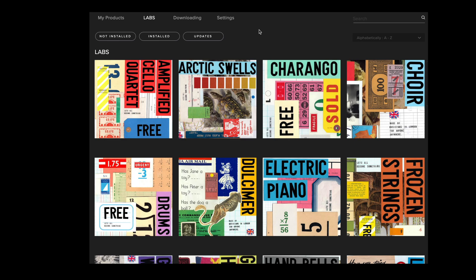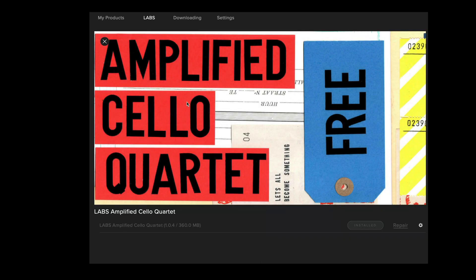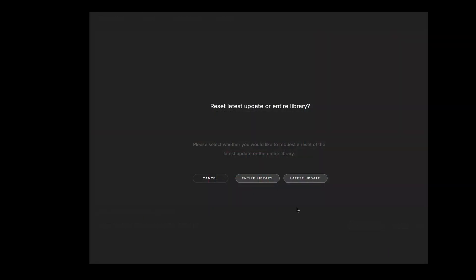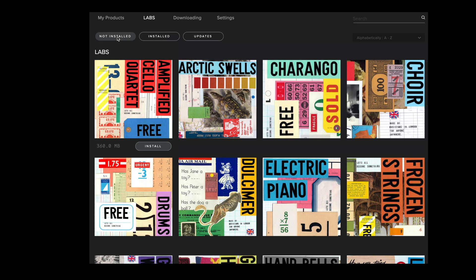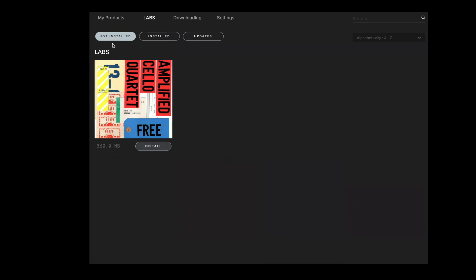It's worth noting that removing the library in this way will mean that the library still appears as installed in the app. To change this, click on the library artwork, go to the cog menu, select reset and then entire library. This will reset the library back to uninstalled and you'll now see that the install button is available. And if we use the not installed filter, you'll see that the library now appears here. Thanks for watching Spitfire Clips.